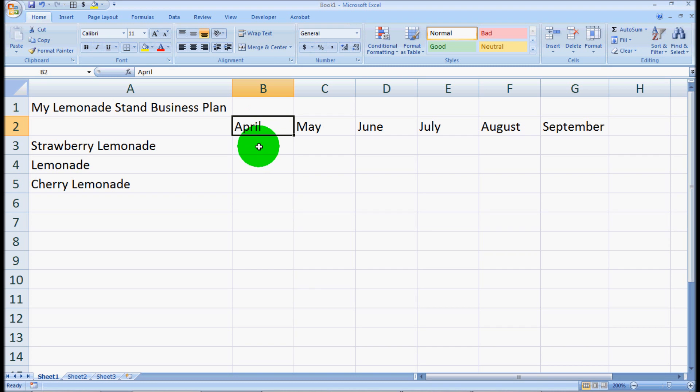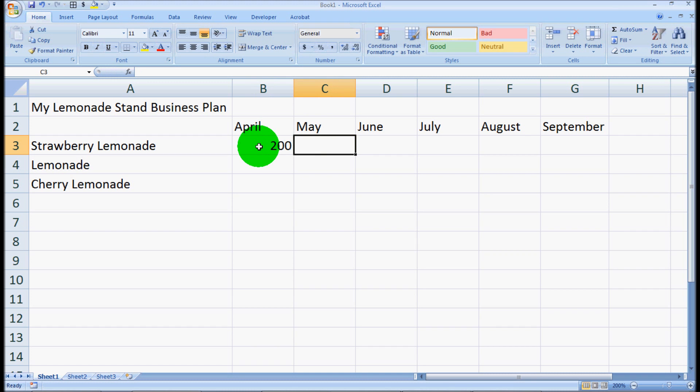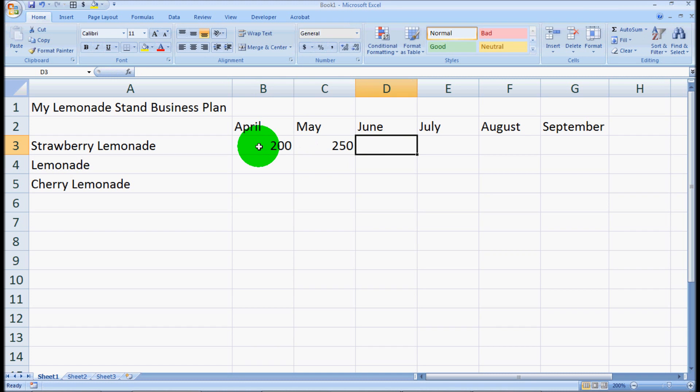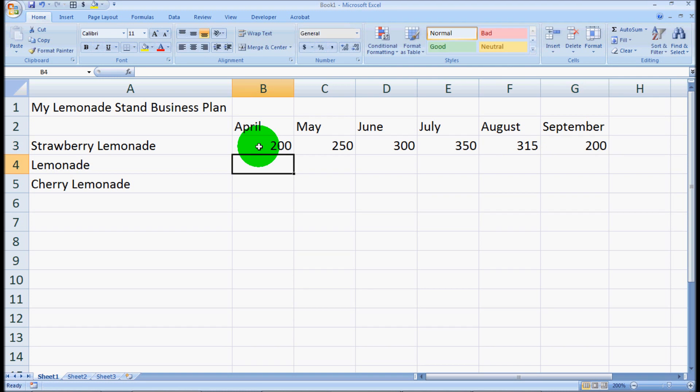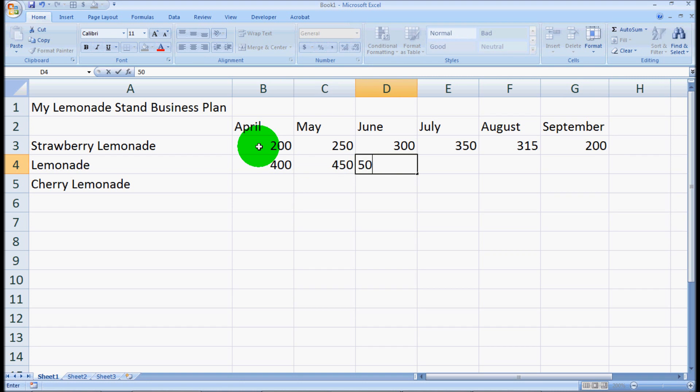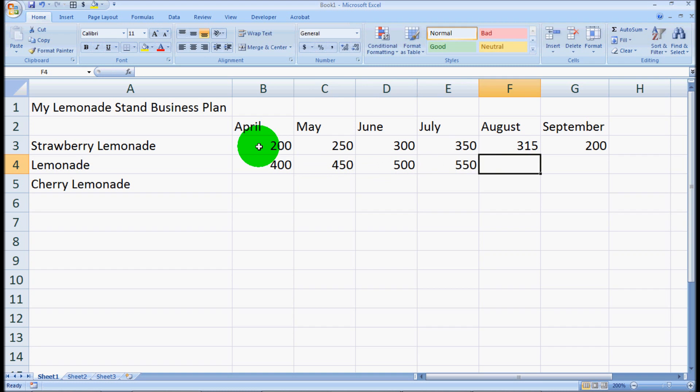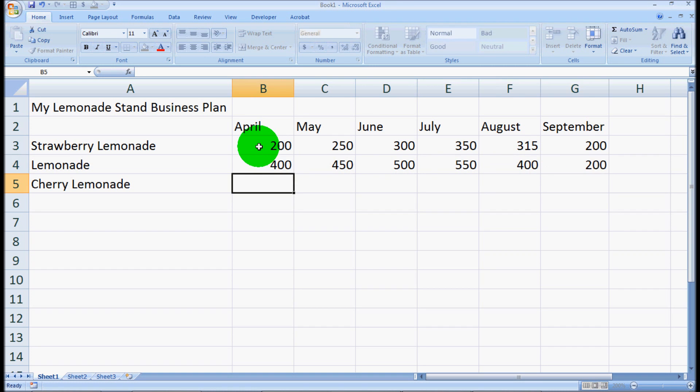How much lemonade did we sell? Let's say we sold $200 in April of strawberry, $215 in May, $300 in June, $315 in July, $315 in August, and we really came down in September back to $200. Now the main lemonade is our star of the show, so we sold a lot of it.